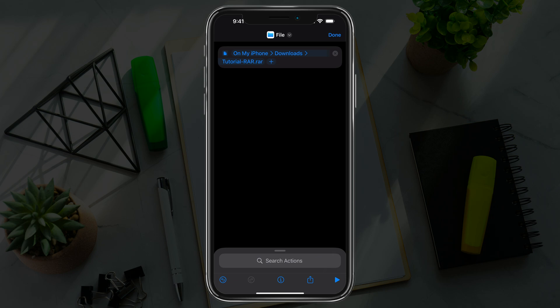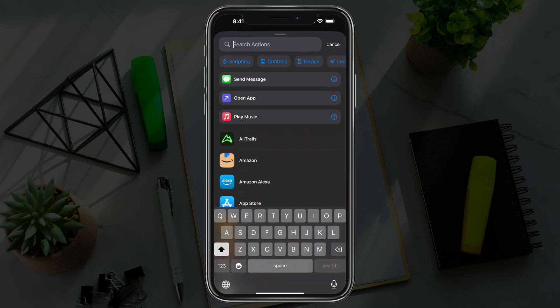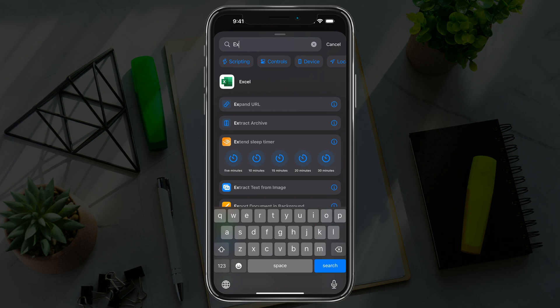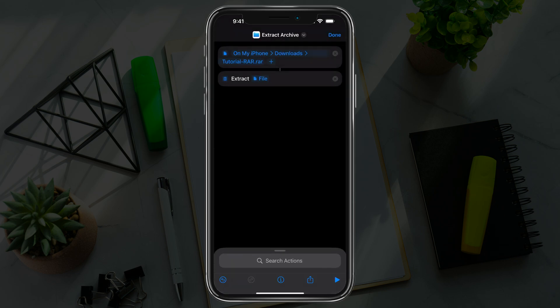Next, add another action by tapping into search actions and then go to extract. Type in the word 'extract' and select the option that says extract archive. Go ahead and tap into extract archive like that. Nothing else needs to be done.